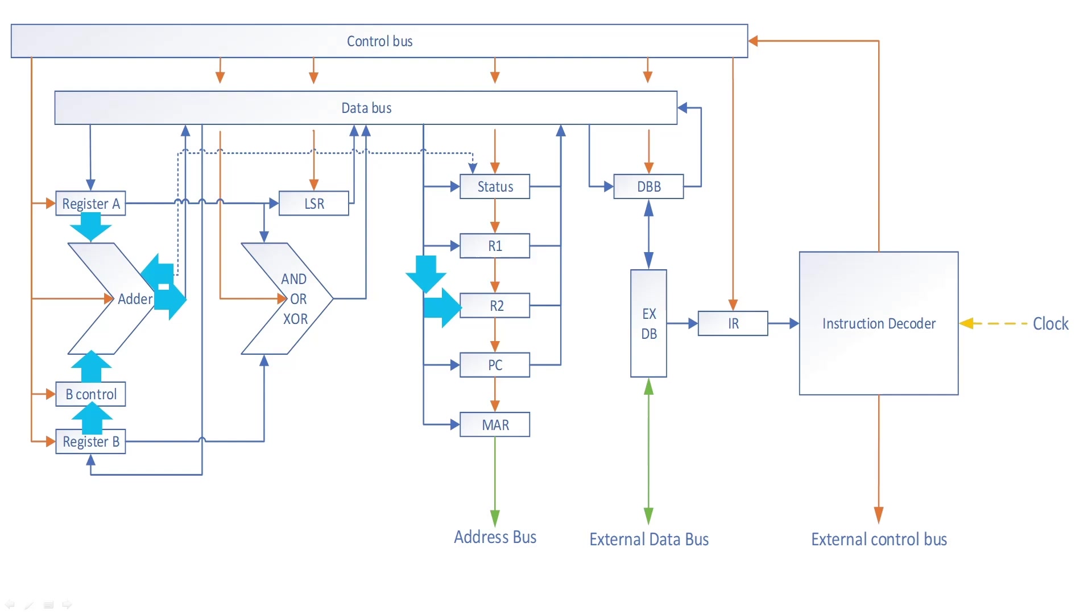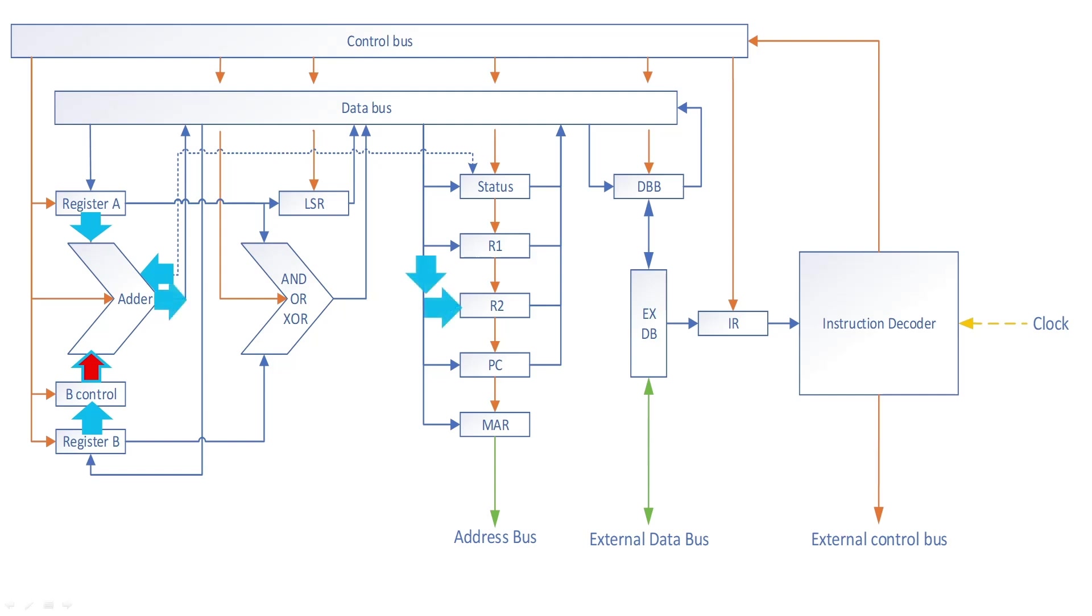If you are doing subtraction, then the B control board inverts the B register data and sets the carry to enable a 2's complement addition, which is the same as the subtraction. If you are doing subtraction with borrow, then the carry flag will be passed through instead of holding the carry input high. Again, the data is clocked out to the destination, in this case register 2 again.